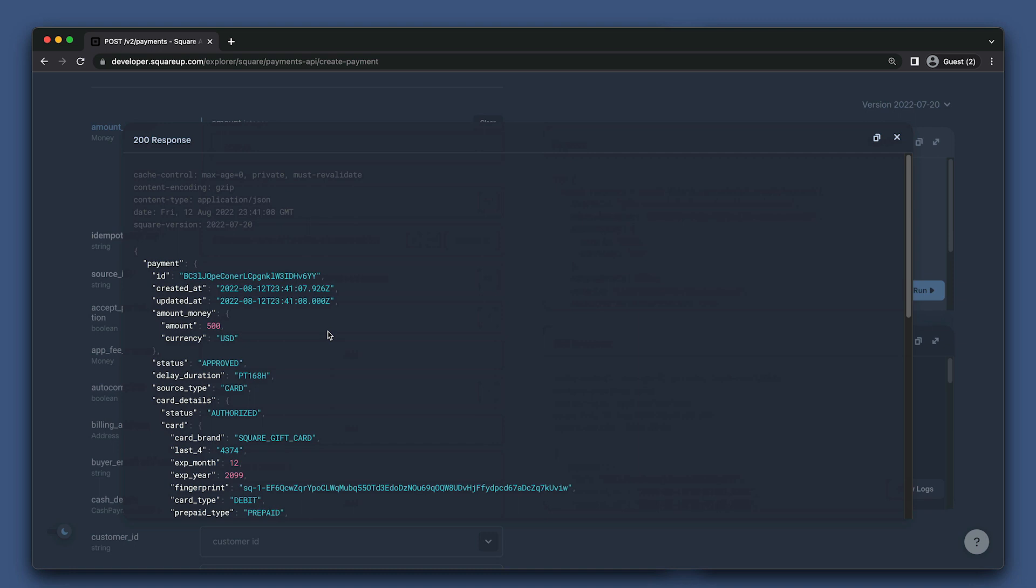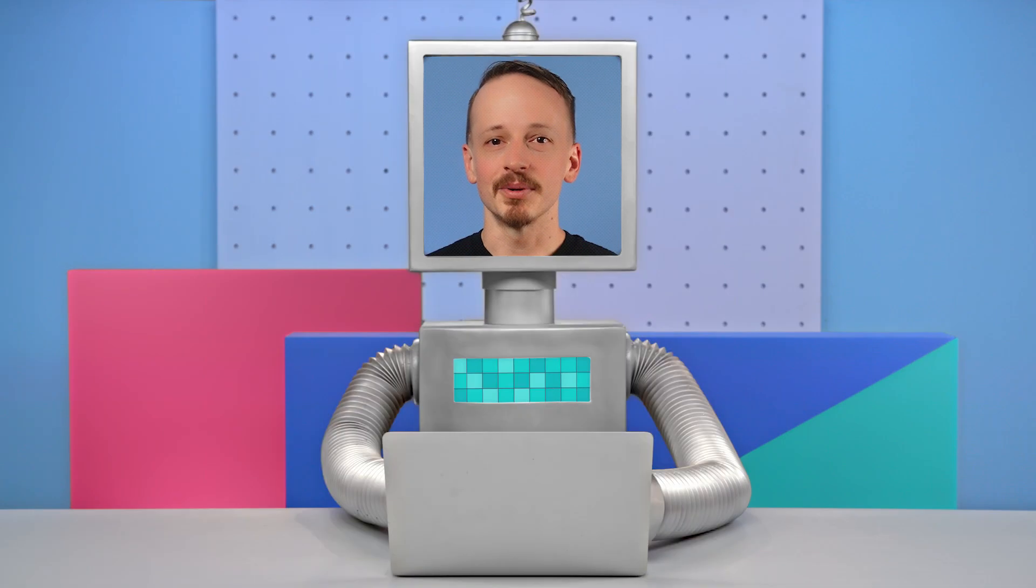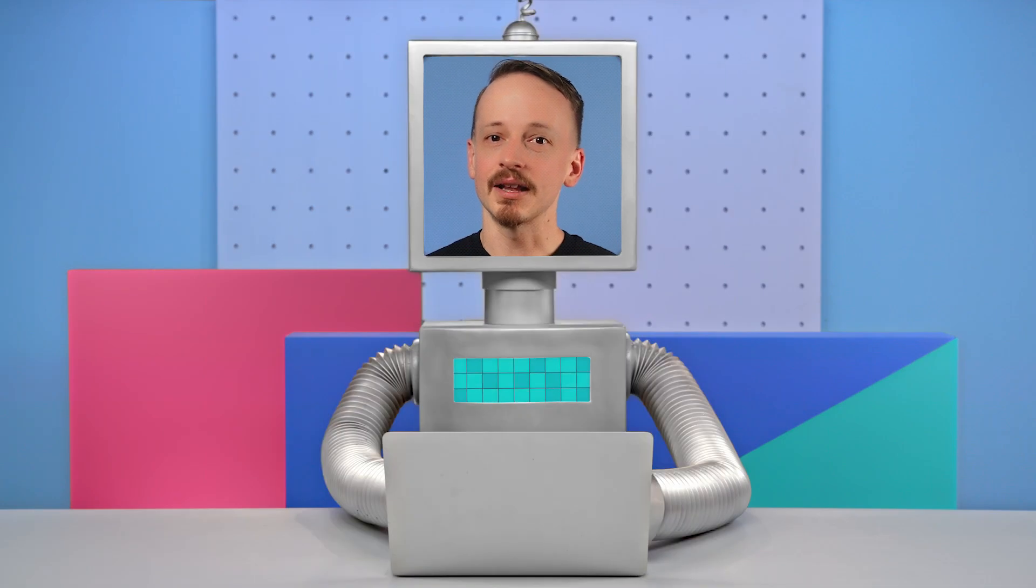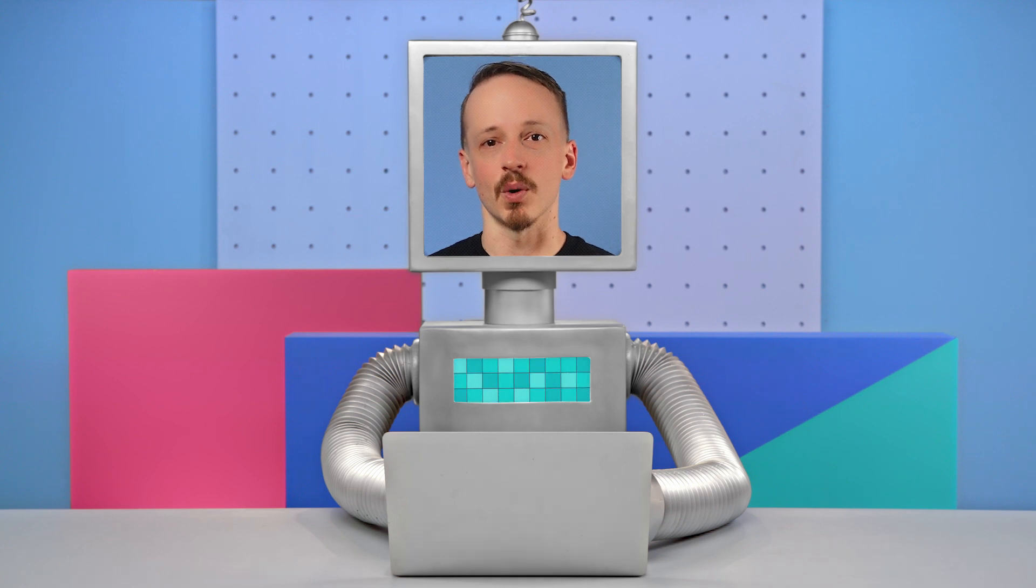We can see that even though we set the amount money to $10,000 in our original request, it returned back $500. We also see that the status is approved. This means that the $5 for the gift card are being held to be used, but that we haven't fully captured the payment yet. From here, you can either call the complete payment endpoint to capture the payment, or you can call the cancel payment endpoint, which will void the payment. So now we know how to create a gift card payment using the accept partial authorization option. We just need to complete our order by getting another payment to cover the rest of the cost of our order.